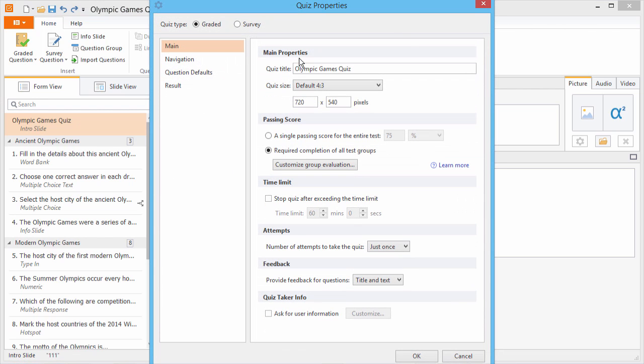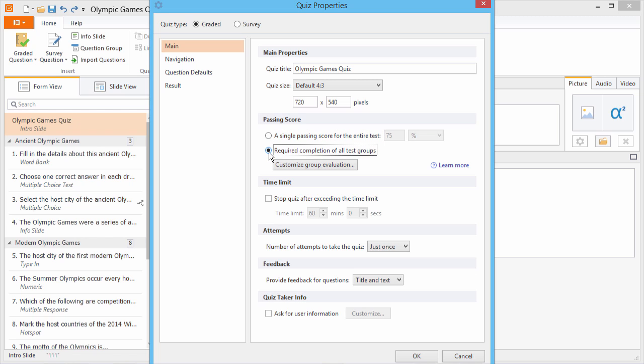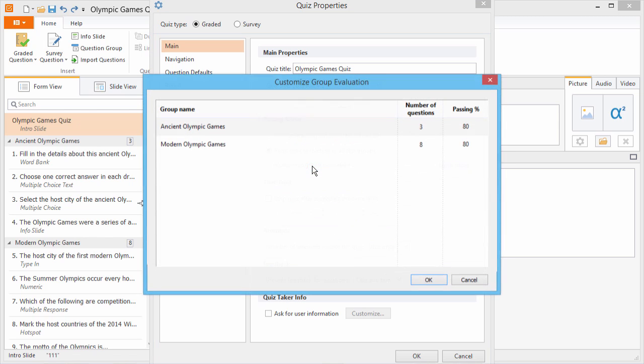Here you can choose to set a single passing score for the entire test, or break down passing scores by group. Click here to customize the score.